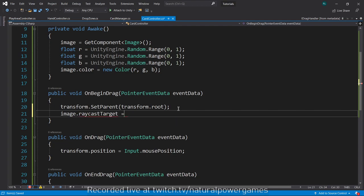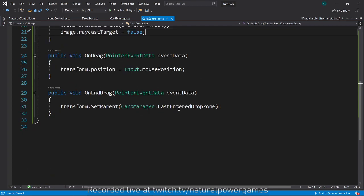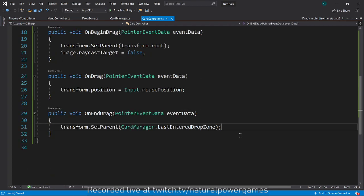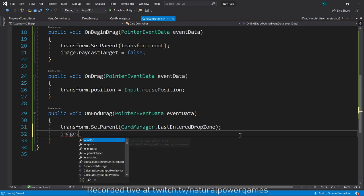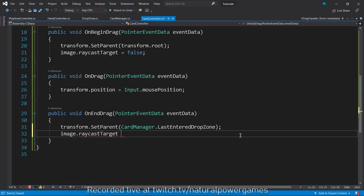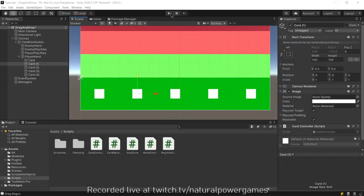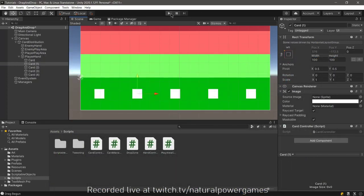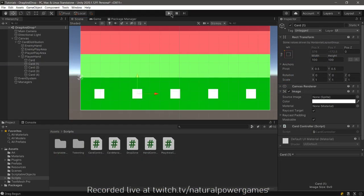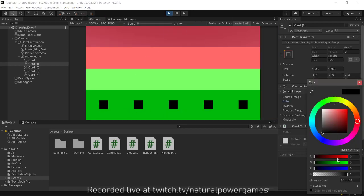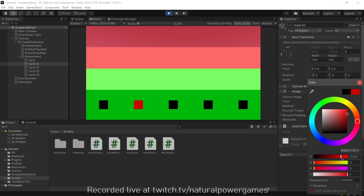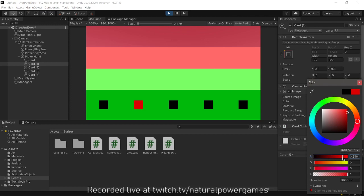So whenever we begin drag in the card we will say image.raycastTarget equals false when we begin the drag, and then when we drop the card we say image.raycastTarget is true. That will make it very accessible. Let's hit play again and see the colors and stuff.